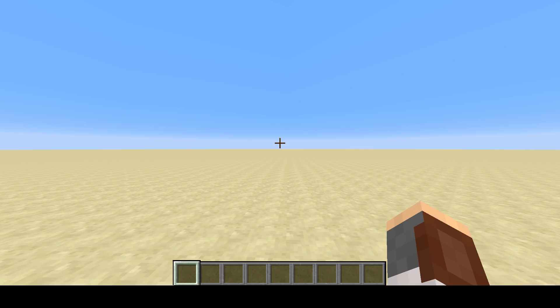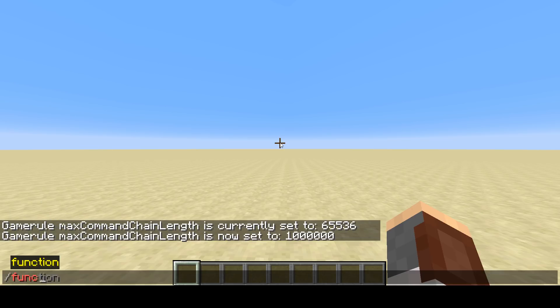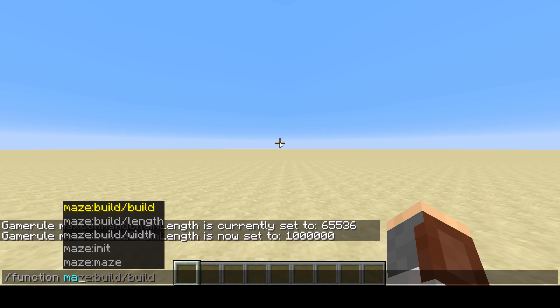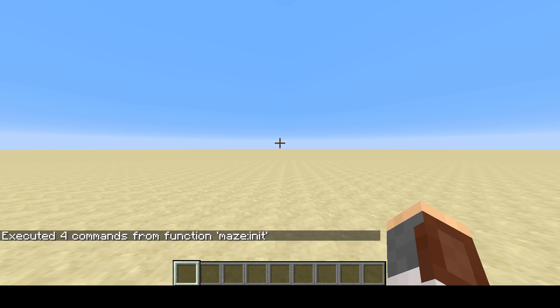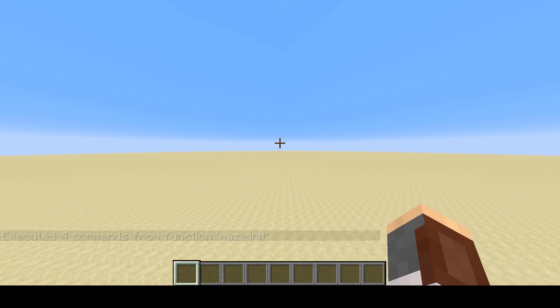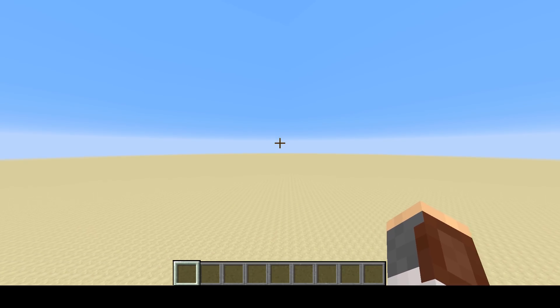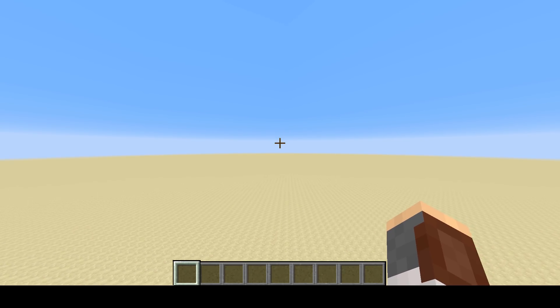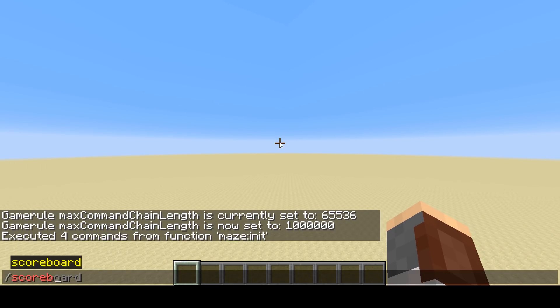Once you've done that, if you're creating really large mazes, to use the data pack you want to go to your world spawn and run the function maze:init, which initializes it, adds the objective, and summons four armor stands. That's why you want to make sure it's in your world spawn, so that those armor stands are constantly loaded.